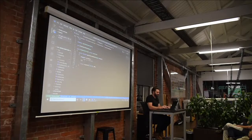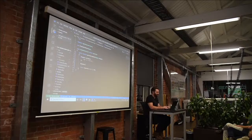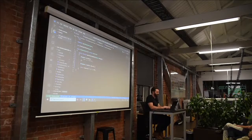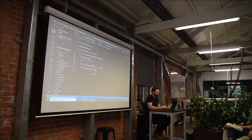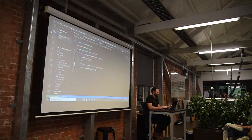Right, so student controller — let's get some students. Students equals Student where name is Tom, get. And then in here we'll just return students instead.